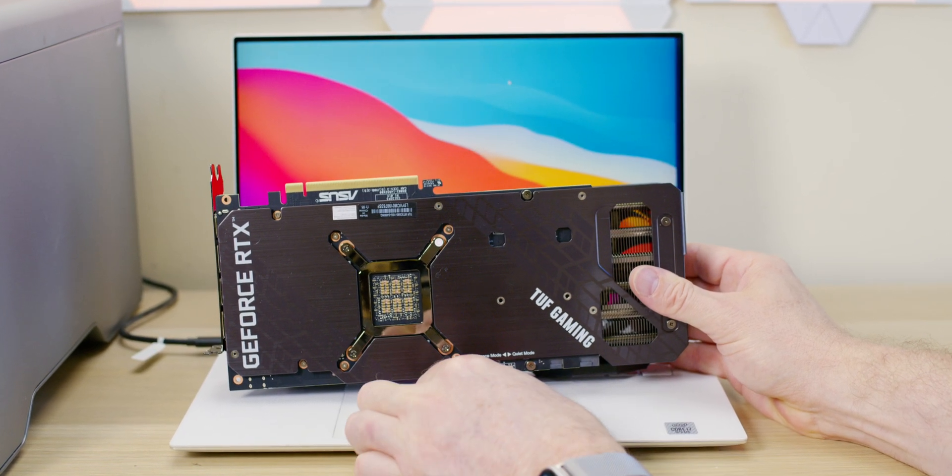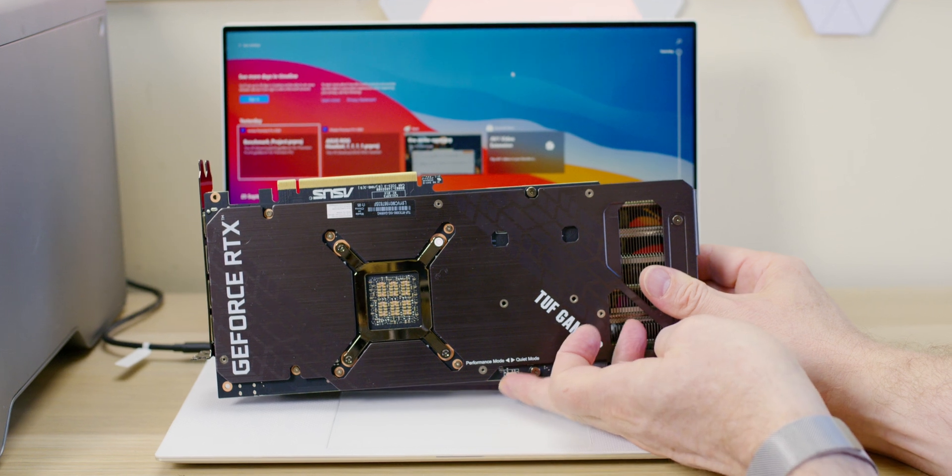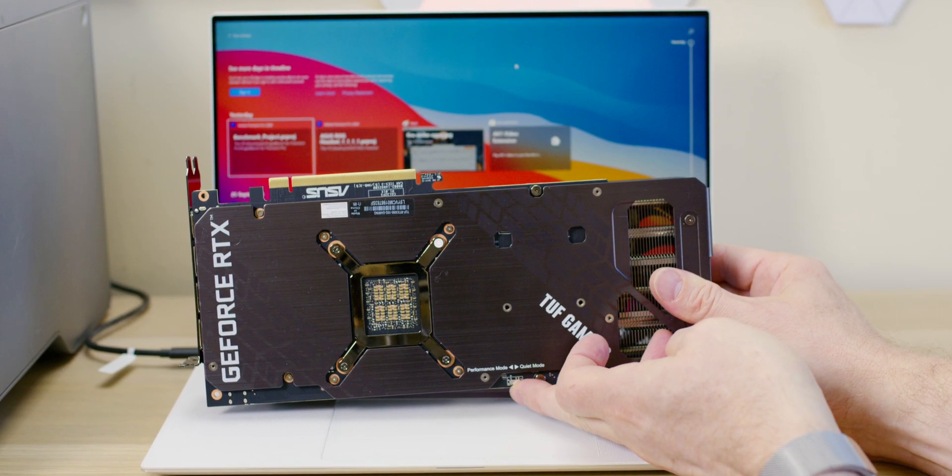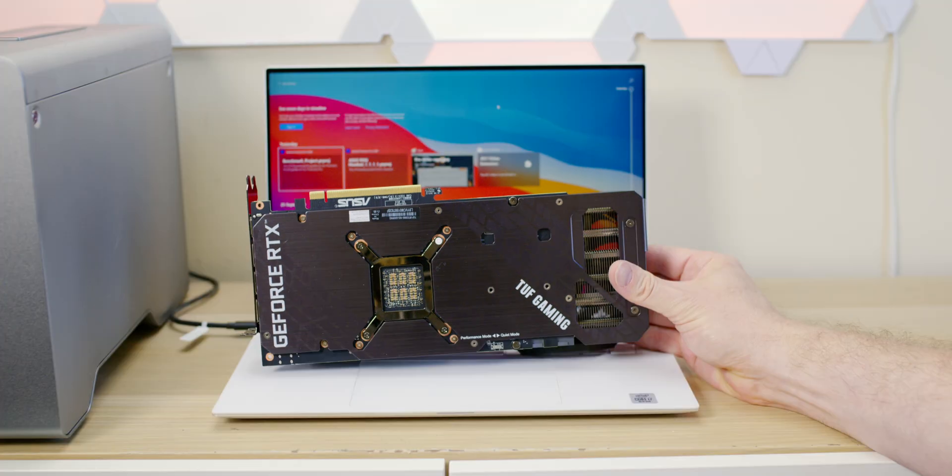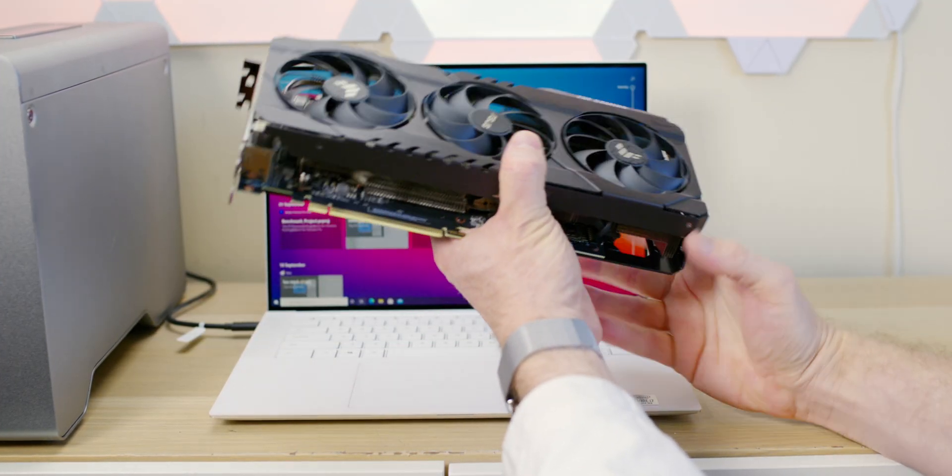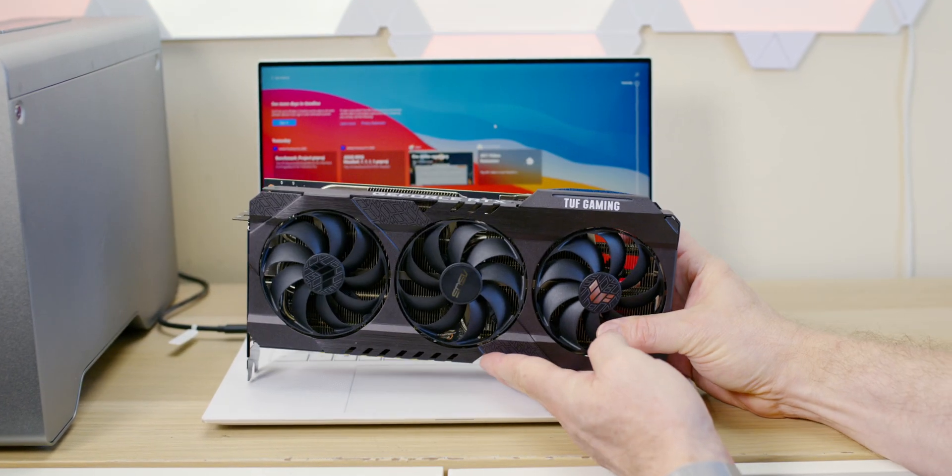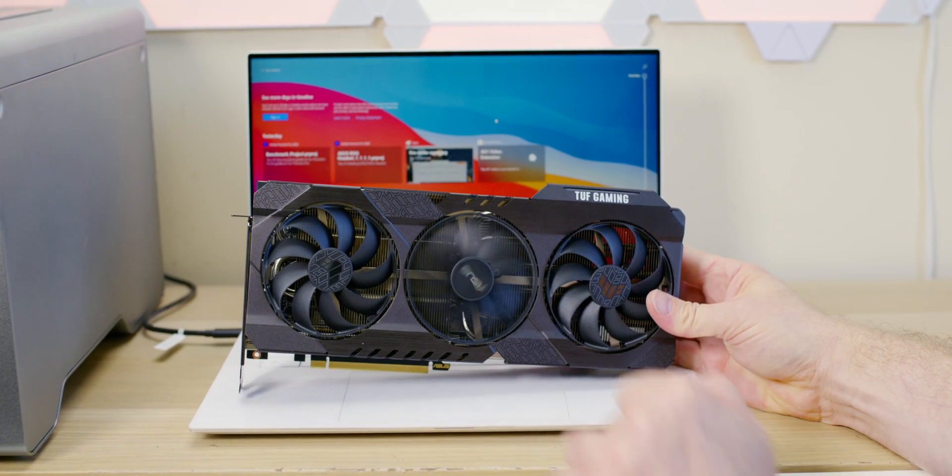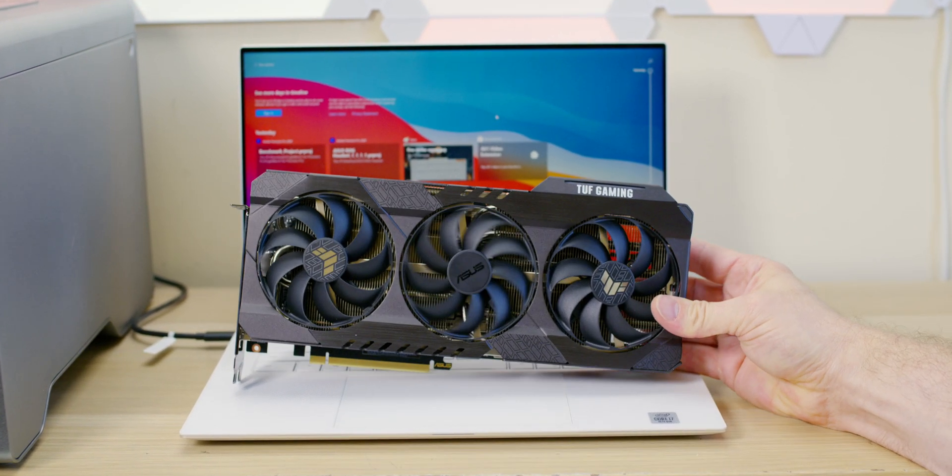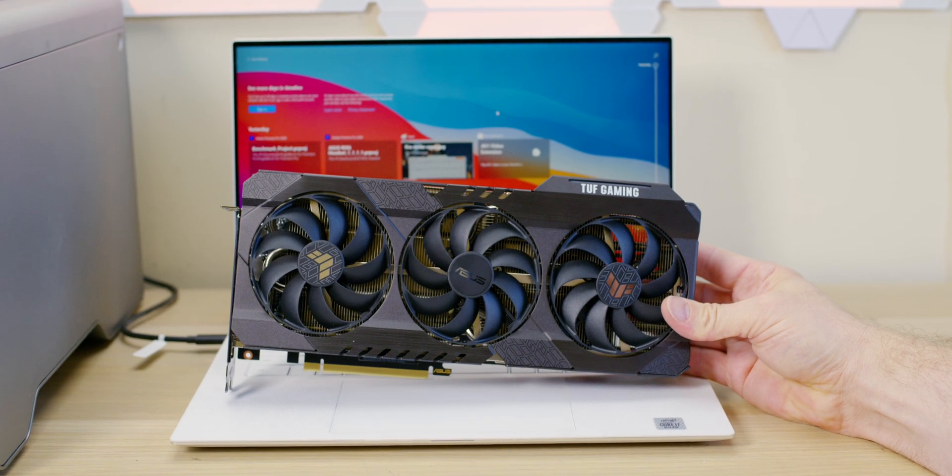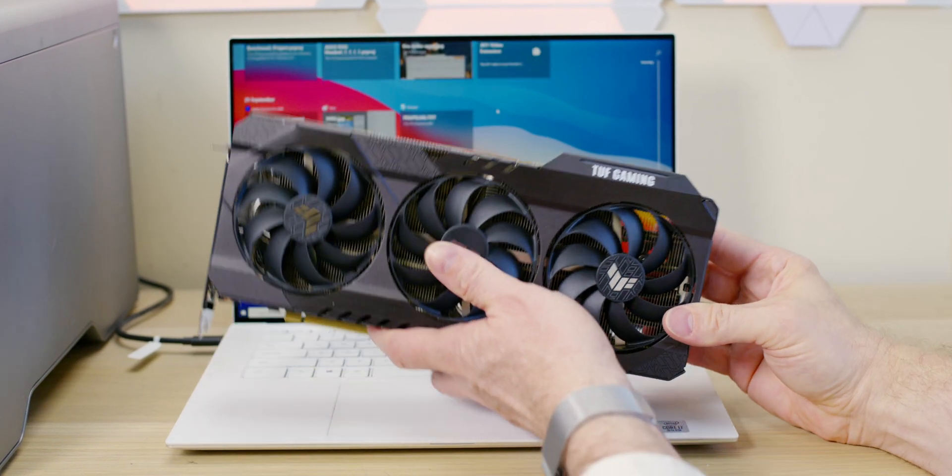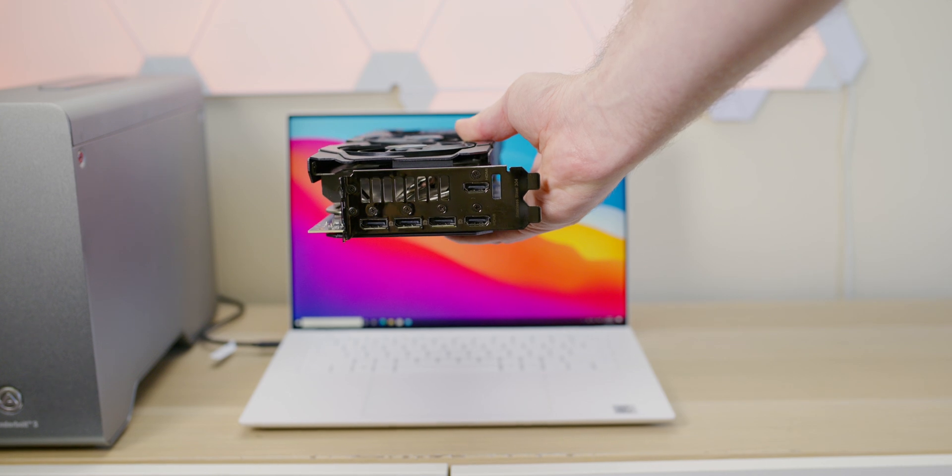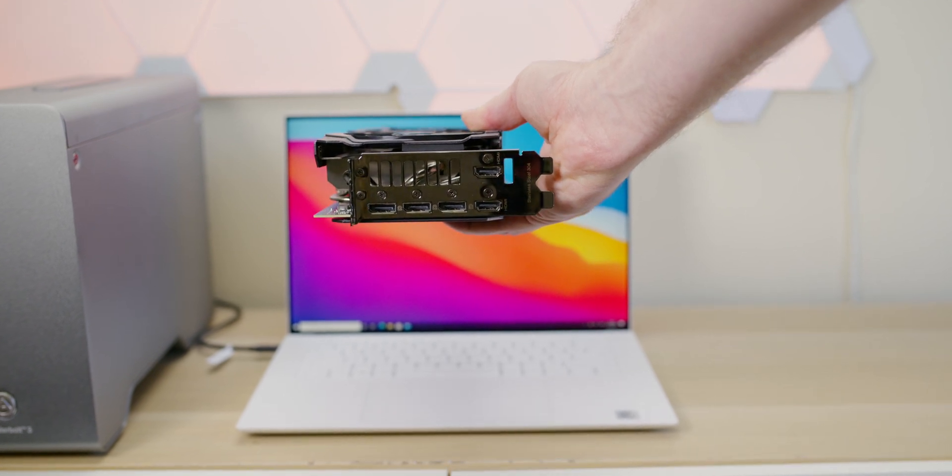With this you get a backplate, dual BIOS, so you have a silent mode and a gaming mode - which is completely useless because its gaming mode is silent anyway, or virtually silent. You won't really hear it in your case. It's very quiet for a graphics card, doing like 62 degrees in performance mode.